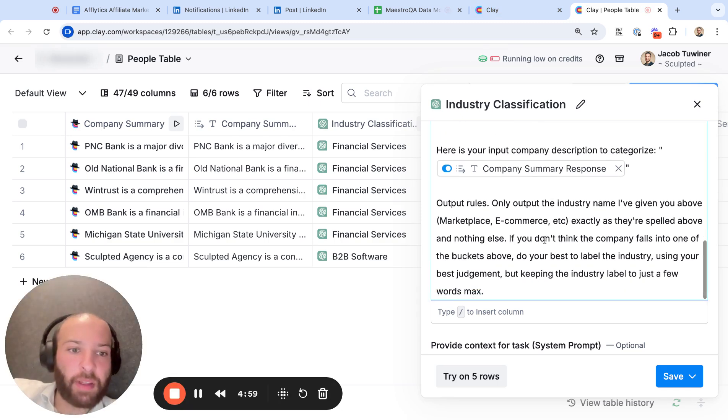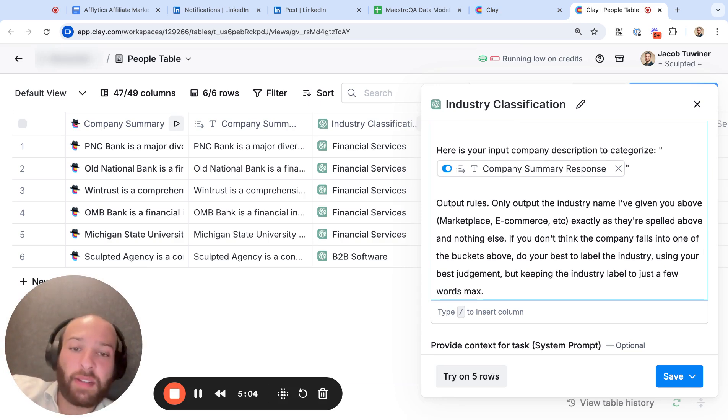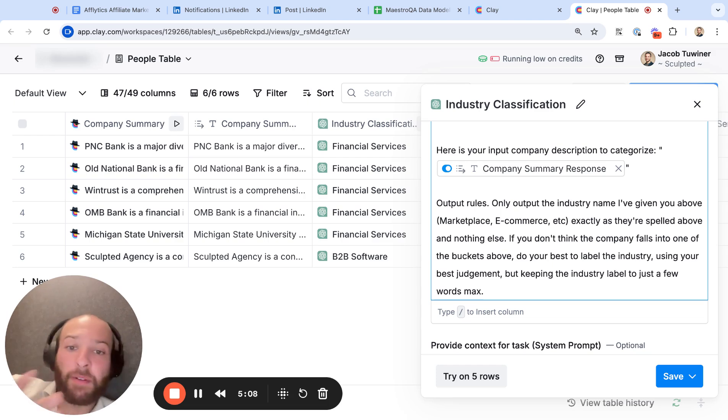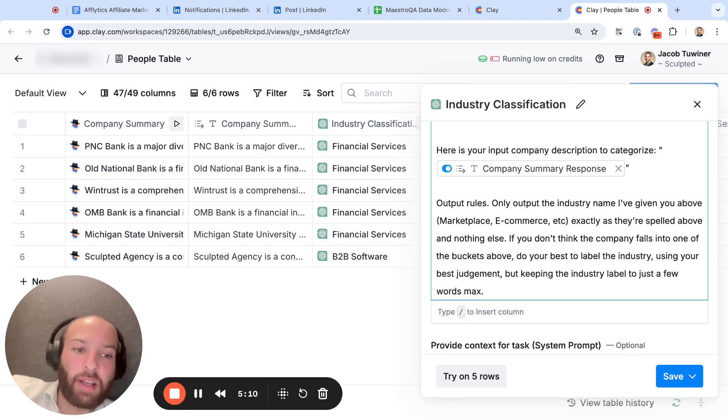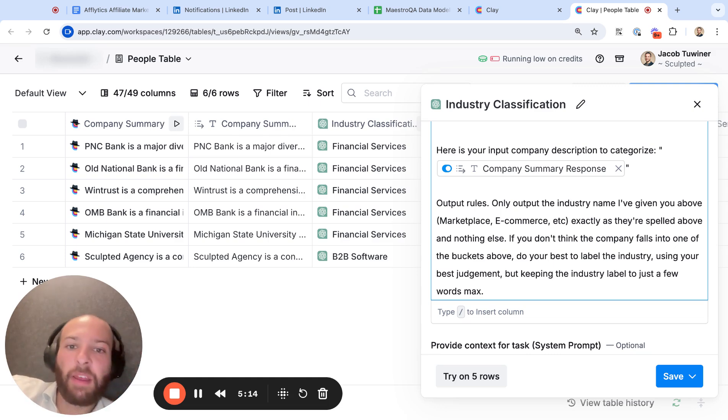If you don't think the company falls into one of the buckets above, you can do two things. You can tell it to label the industry as you see fit, and that will just be a free text field otherwise. And maybe you filter those out, or you can just say label it as other, and then we'll just have an other output.